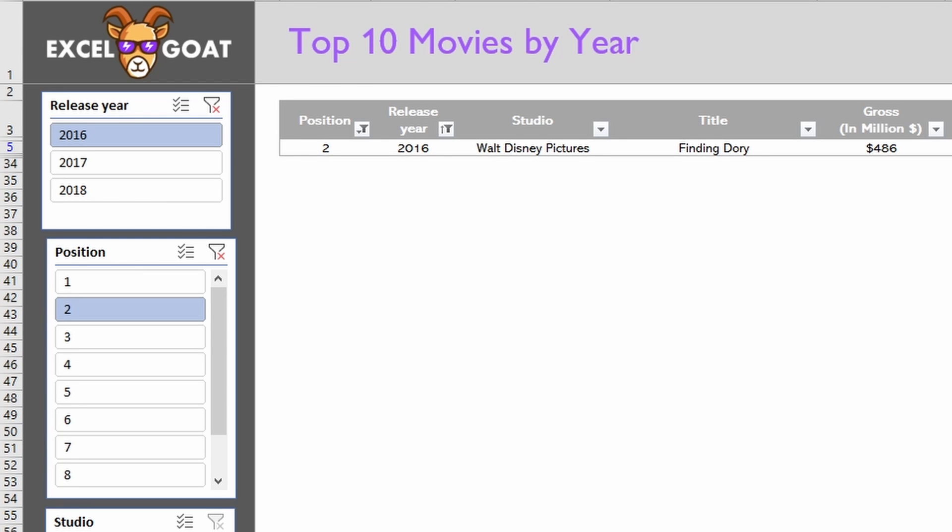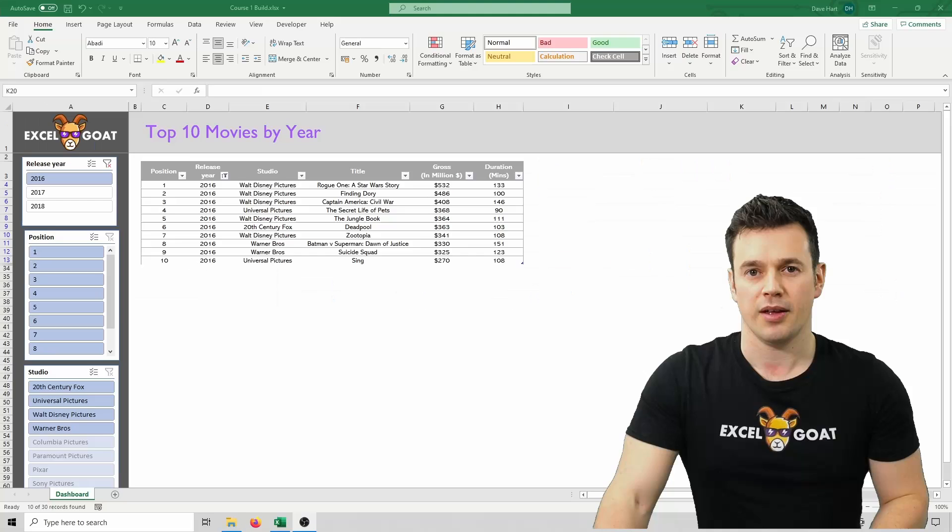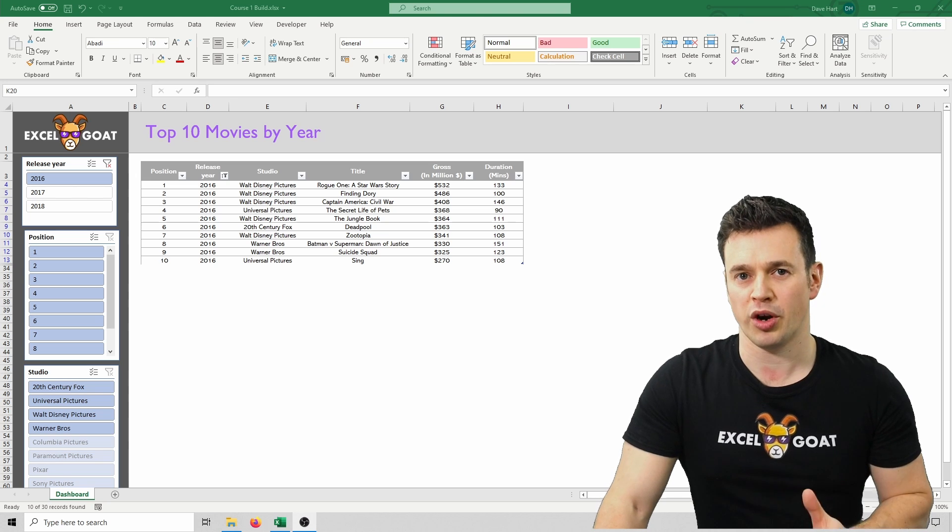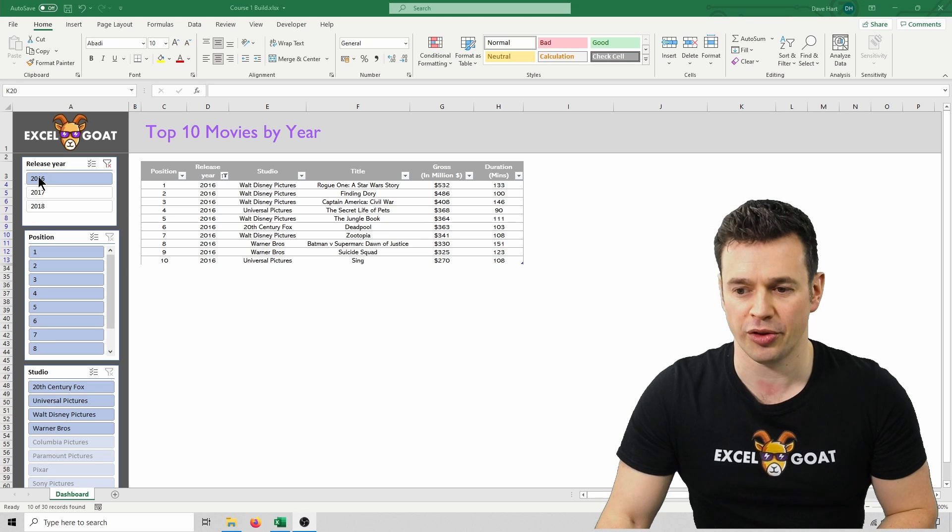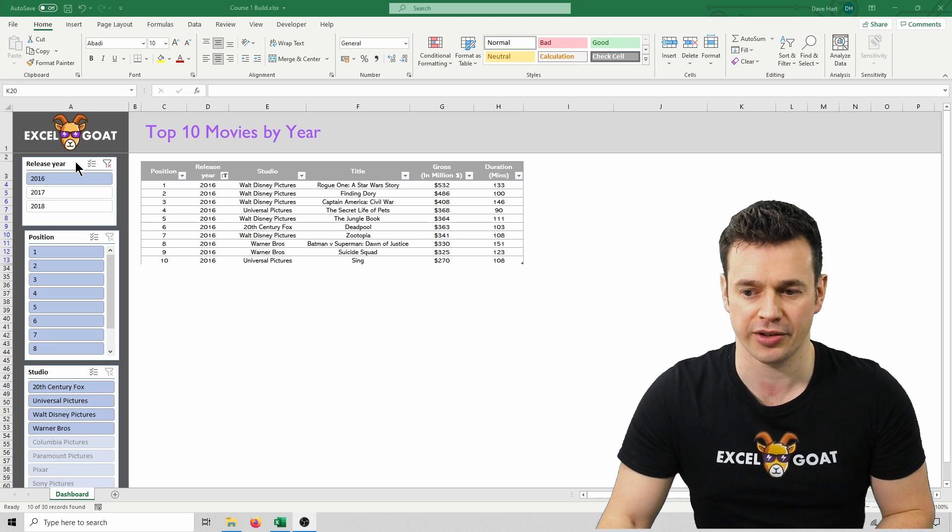To unfilter the data from a slicer on a particular field, just choose the relevant slicer, so in this case I'm going to choose position, and click on the red cross at the top right. At this point, we only have a filter set on the release year slicer.